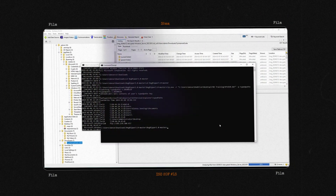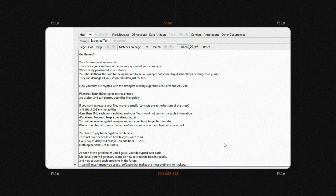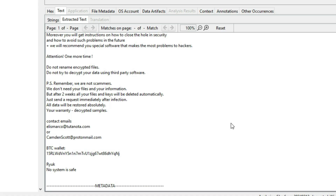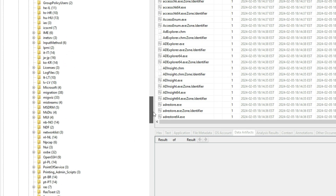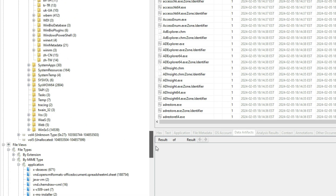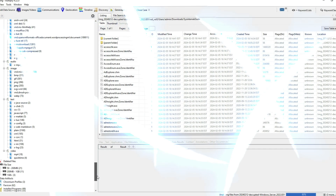Also found in Recent Docs: ryuk_readme.txt — a classic ransom note filename. This tells us the contents of important.zip were not harmless; they contained malware, most likely a Ryuk variant, and it successfully executed on the system. We can now conclude that important.zip was manually placed or accessed by the user, likely pulled from a suspicious FTP server.